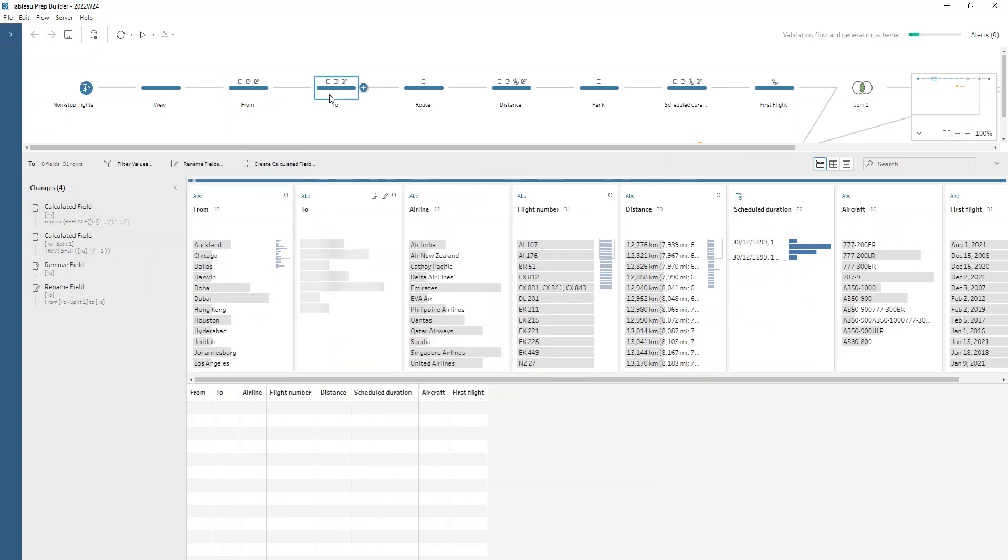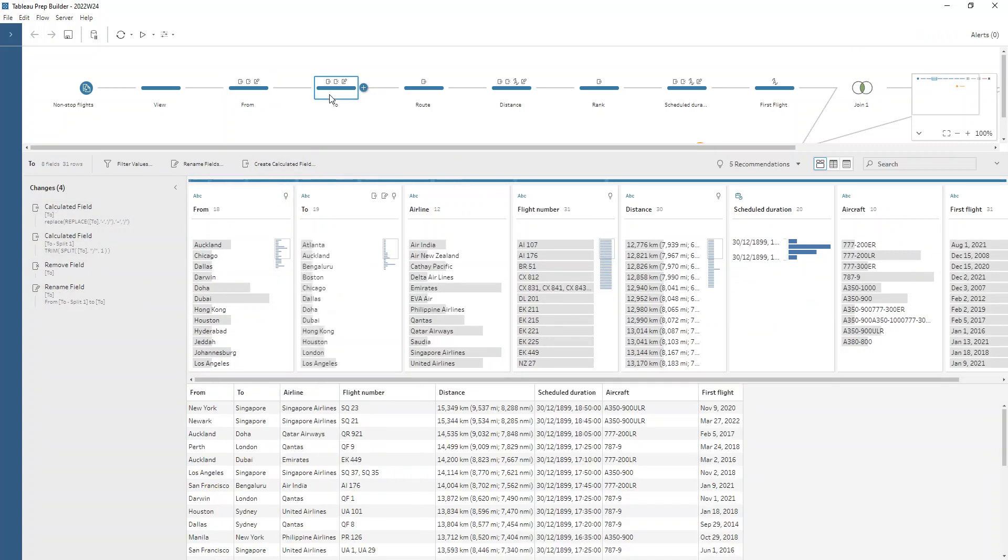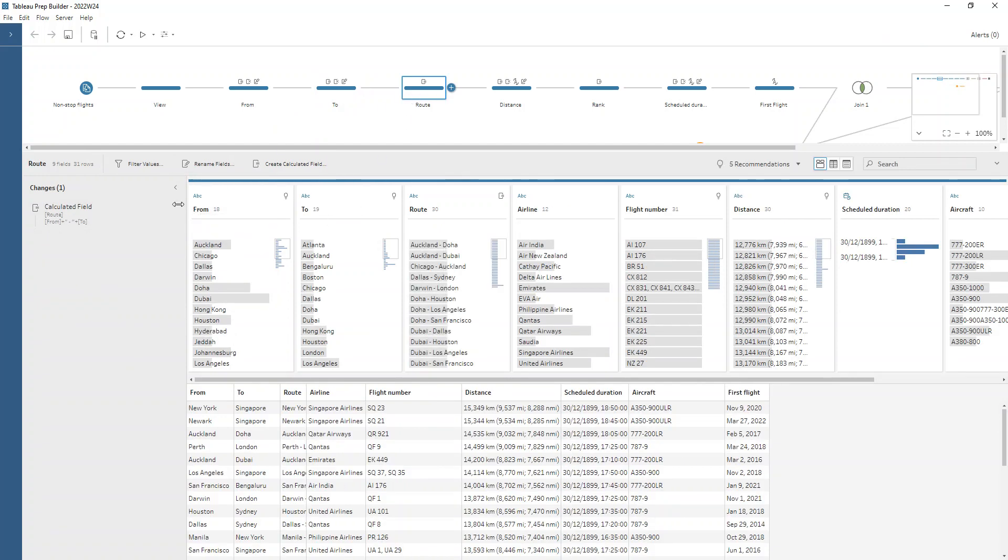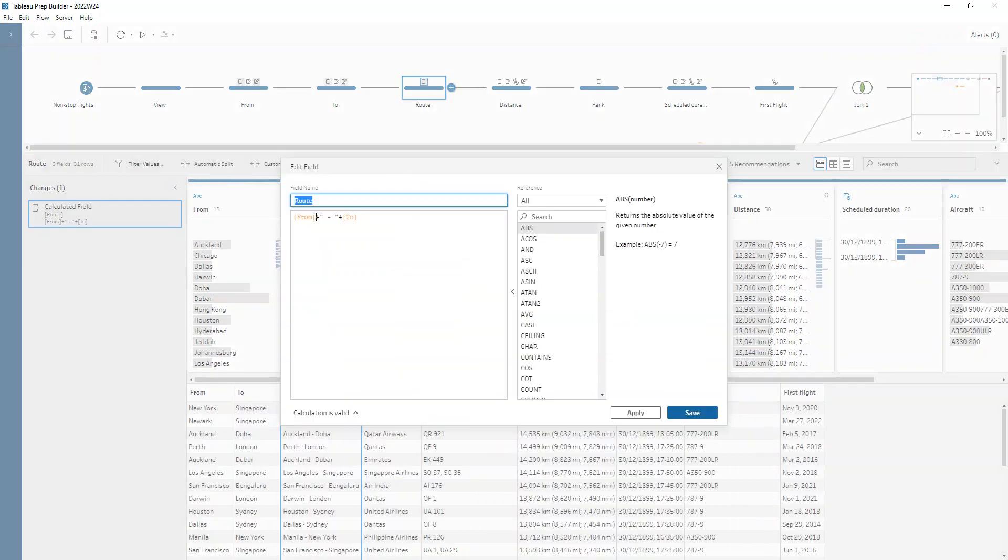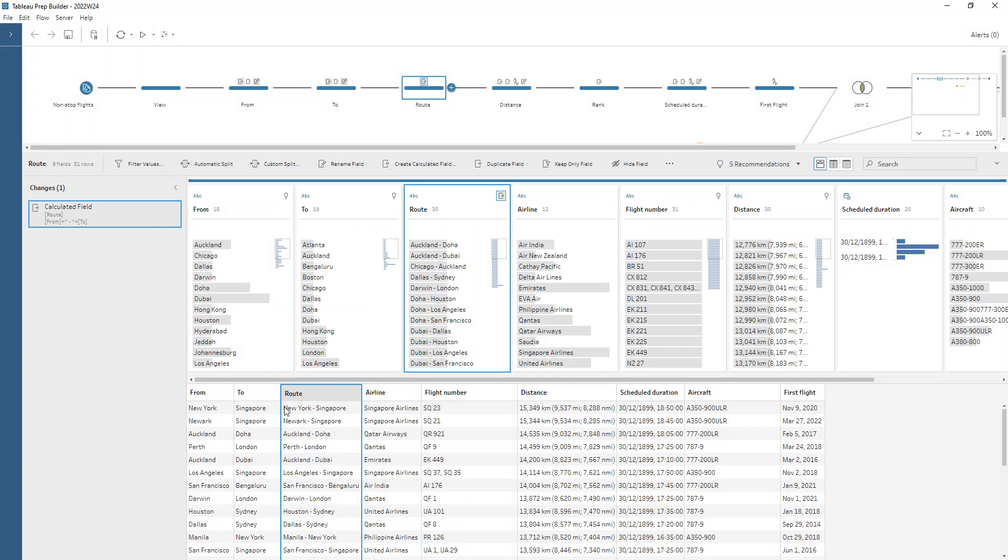We remove the original field and just rename this one. We do exactly the same steps in the to field. That's all nice and cleaned up. Then we create this route field. Our from plus a dash in between and then our to, that just gives us our route. On the original dashboard, we can just have the route on there as one field.